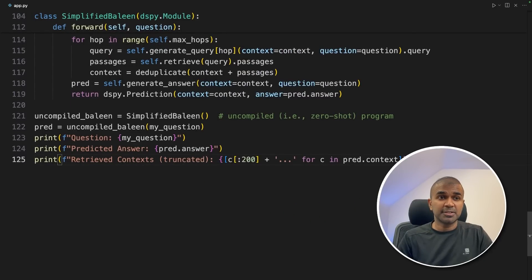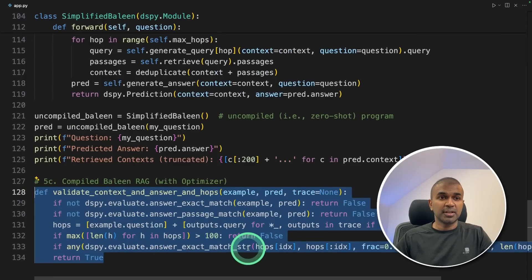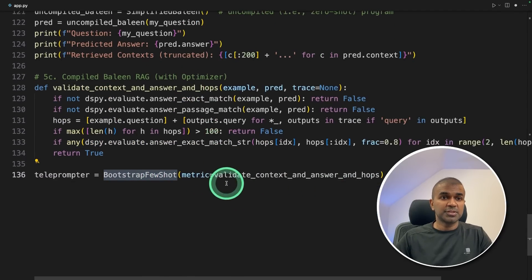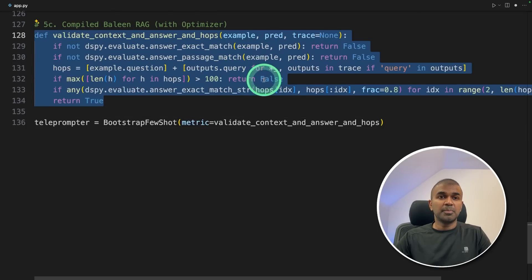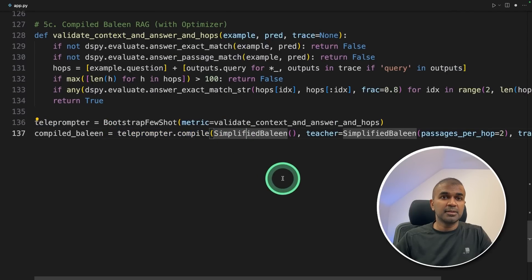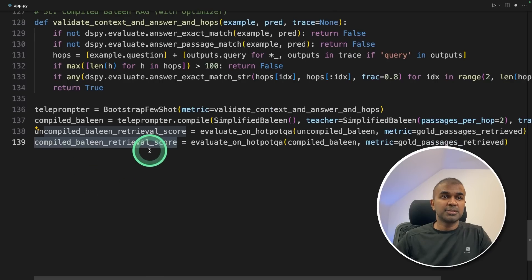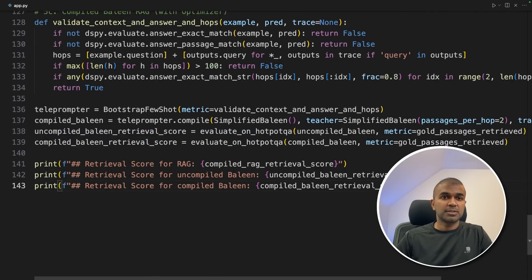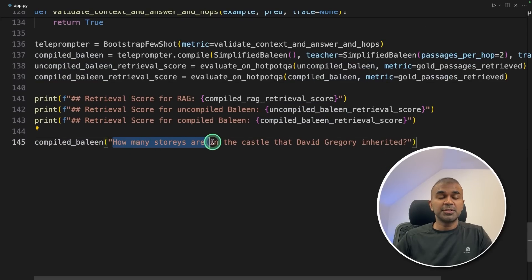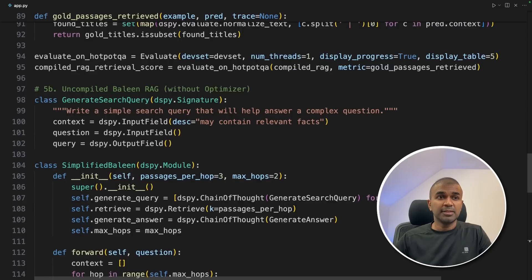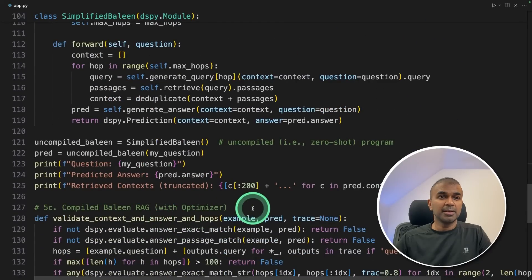The final step is to add the optimizer — compiled Baleen RAG with optimizer. Same as before, we create a validate_context_and_answer_and_hops function as the metric to optimize. We call bootstrap_few_shot as before, passing the metrics, checking for each hop if the answer is what is expected. Next, compiling the optimizer, getting the uncompiled Baleen retrieval score by evaluating, getting the compiled Baleen retrieval score by evaluating, and finally printing all the scores for comparison. If you want to test, we can call the compiled Baleen function and ask: how many stories are in the castle that David Grigori inherited?